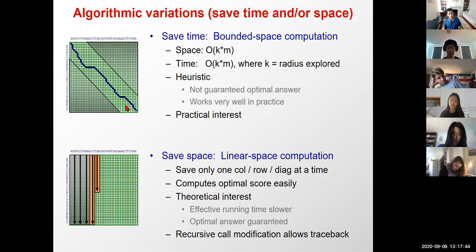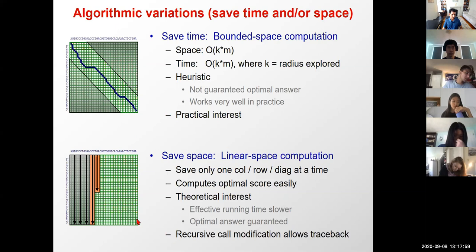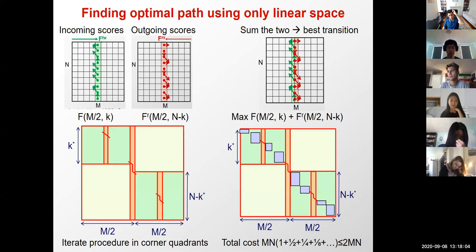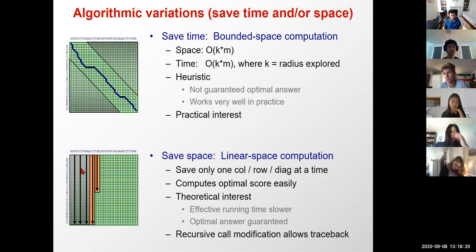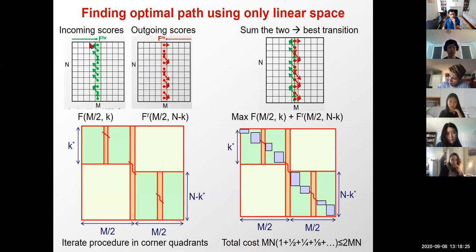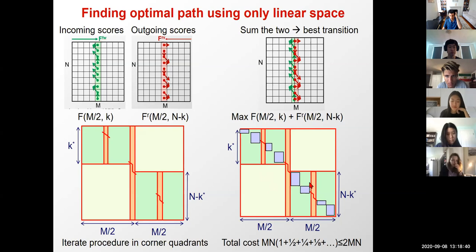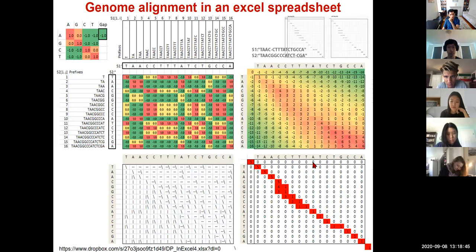We also saw a space-saving variation for computing the optimal score — trivially done by saving the last column of the alignment each time to get the maximum score. Then we saw a modification that could not only compute the maximum score but also the best path through that score, by recursively computing the forward path and reverse path to the middle of the matrix, adding them up to find the best traversal, then recursively repeating.